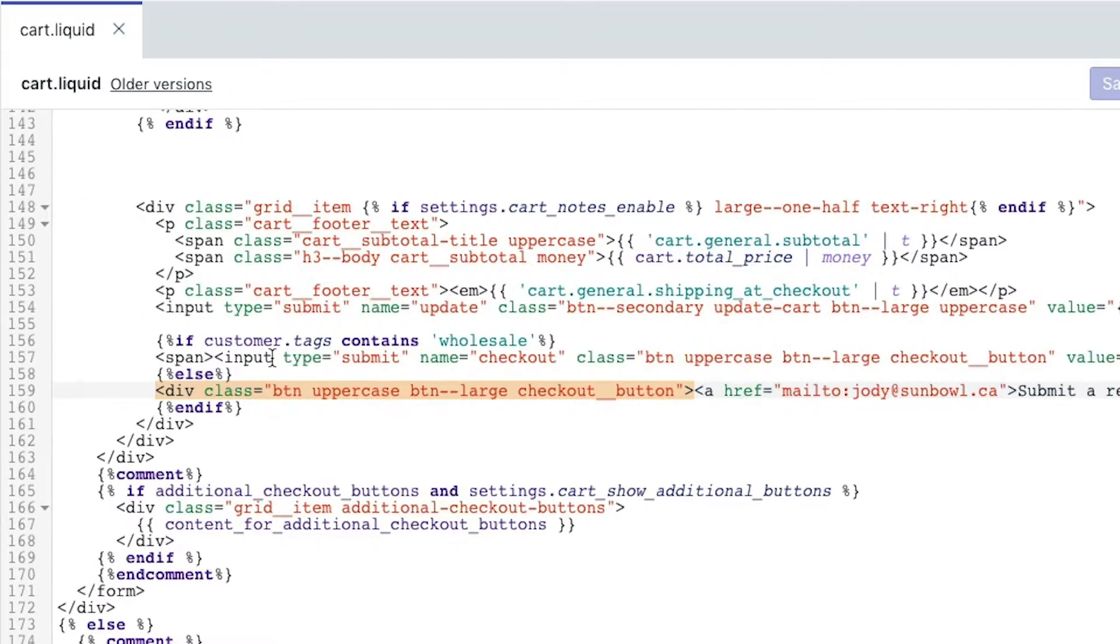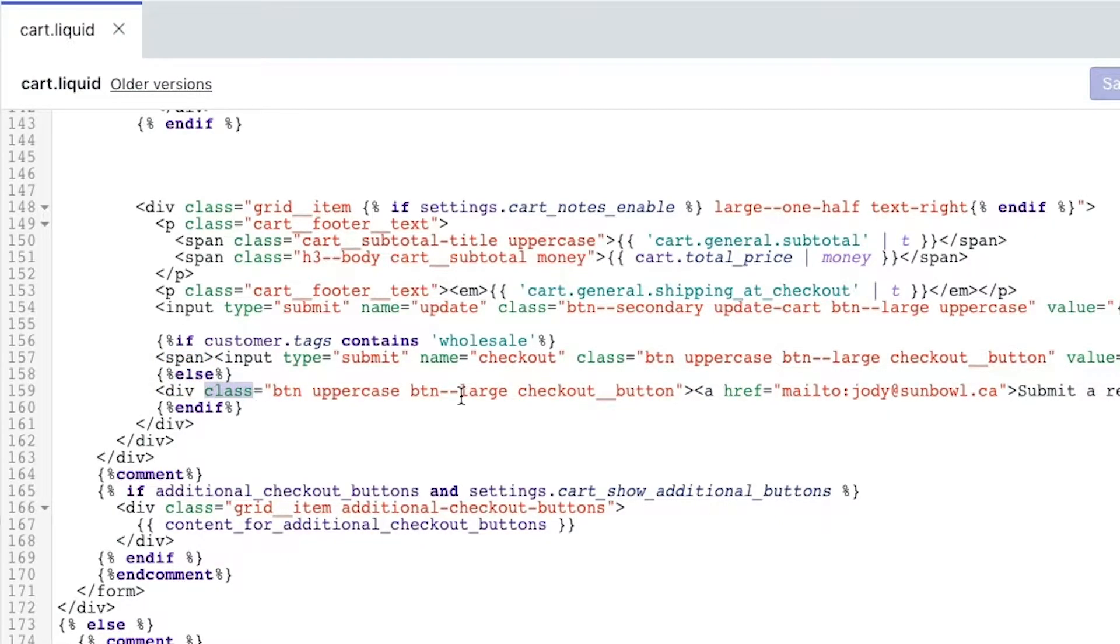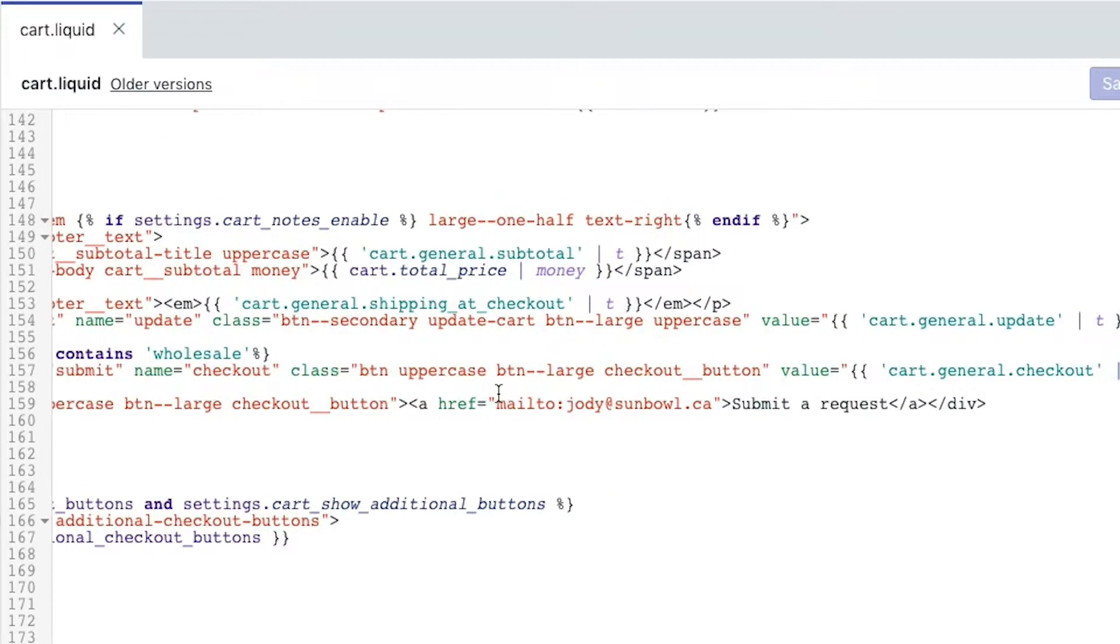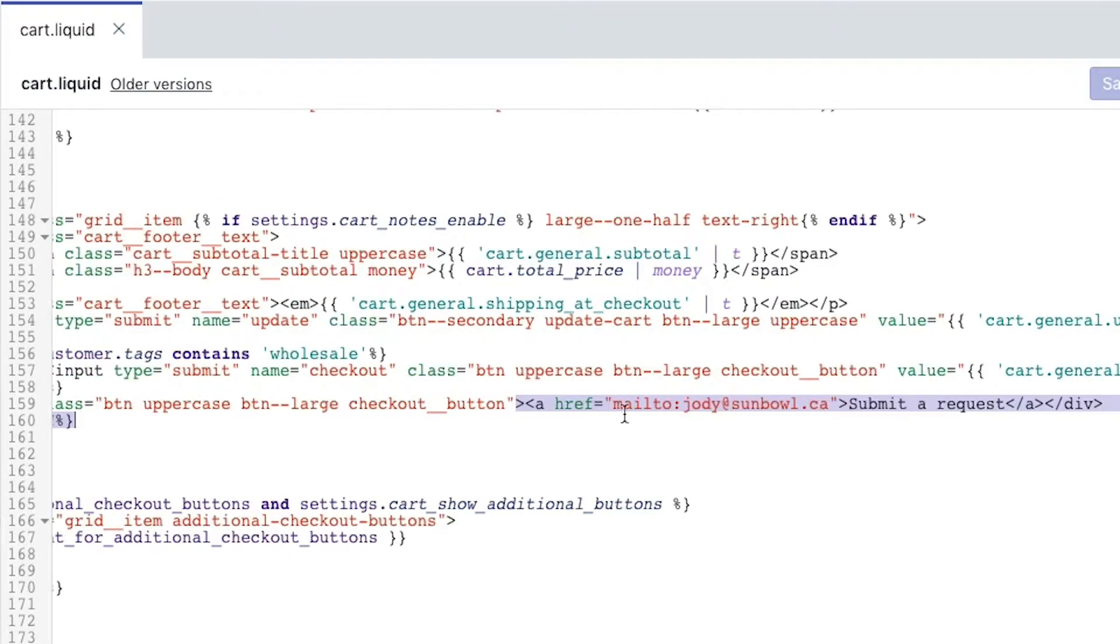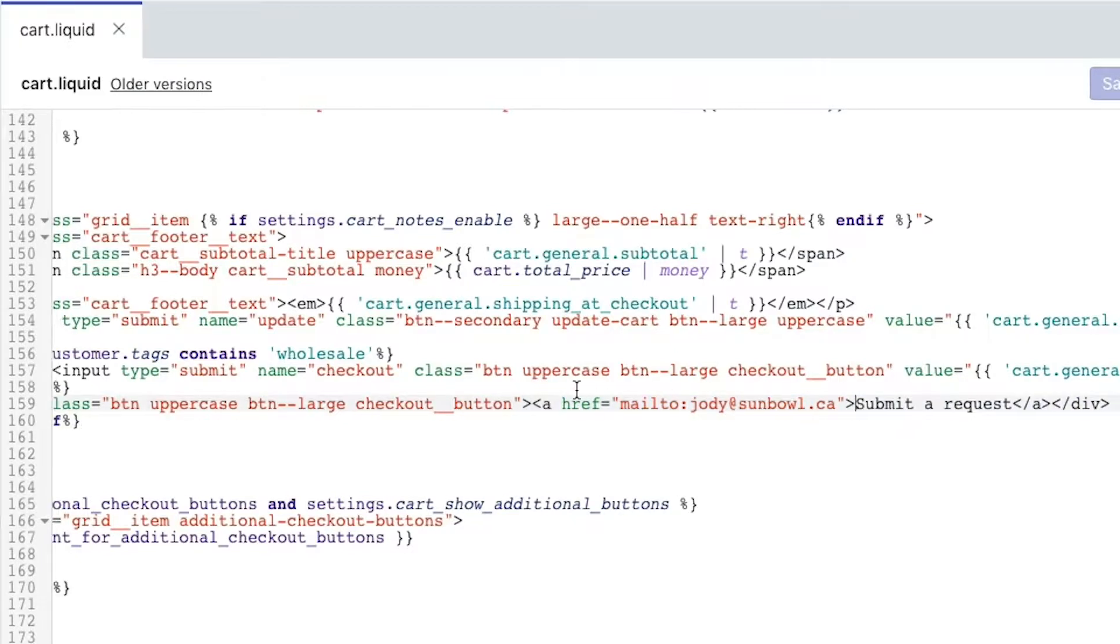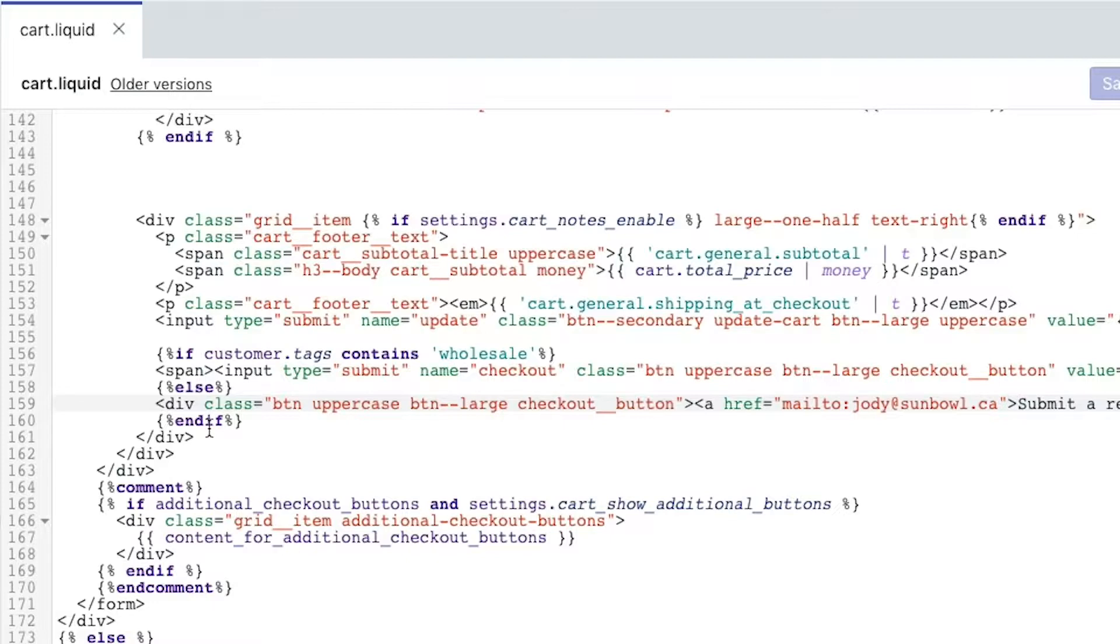If it doesn't, so the else statement, we're going to replace it with a new button, which has a mail to link in it so that they can go and submit a request. And then we're going to end the if, and it's as simple as that. Adding that three pieces of code allows you to change the way your user experience is for both customers as well as wholesale.